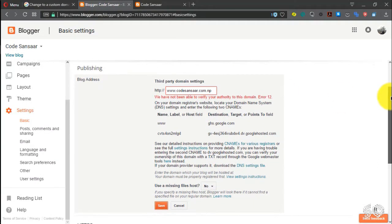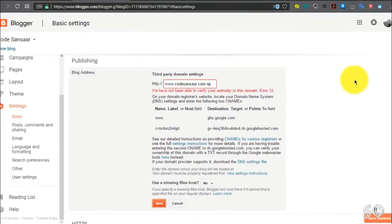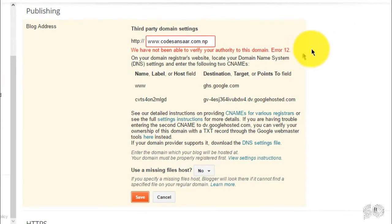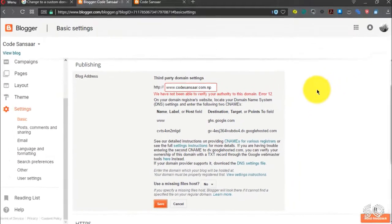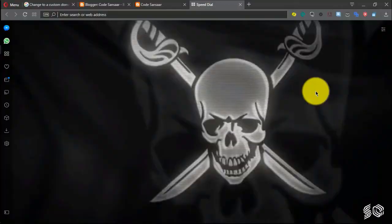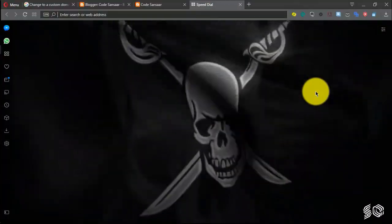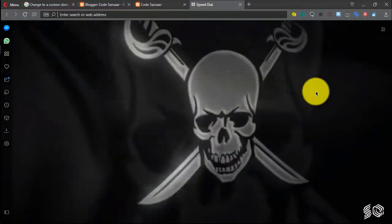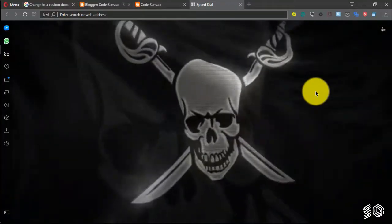Now, we will save the settings, but we have not been able to verify — there is an error. We have not been able to verify just yet.